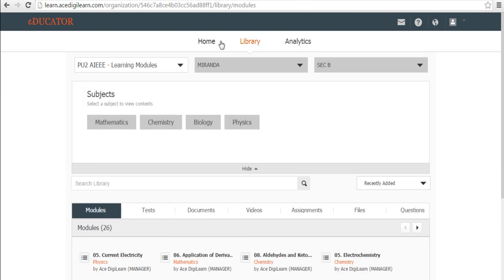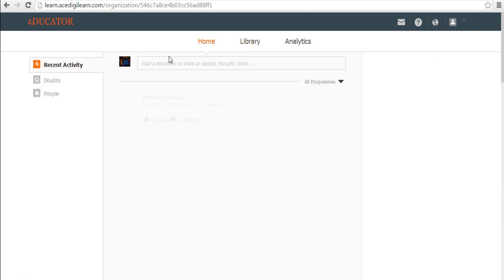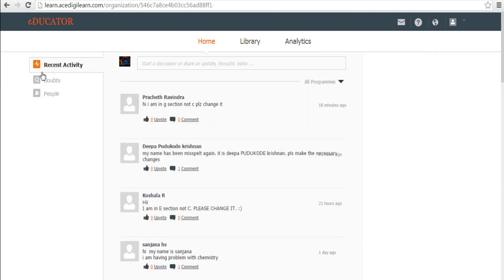Let's now look at what is available at home. Once you click at home, it has three tabs. Recent activity, doubts and people. Recent activity is pretty self explanatory.